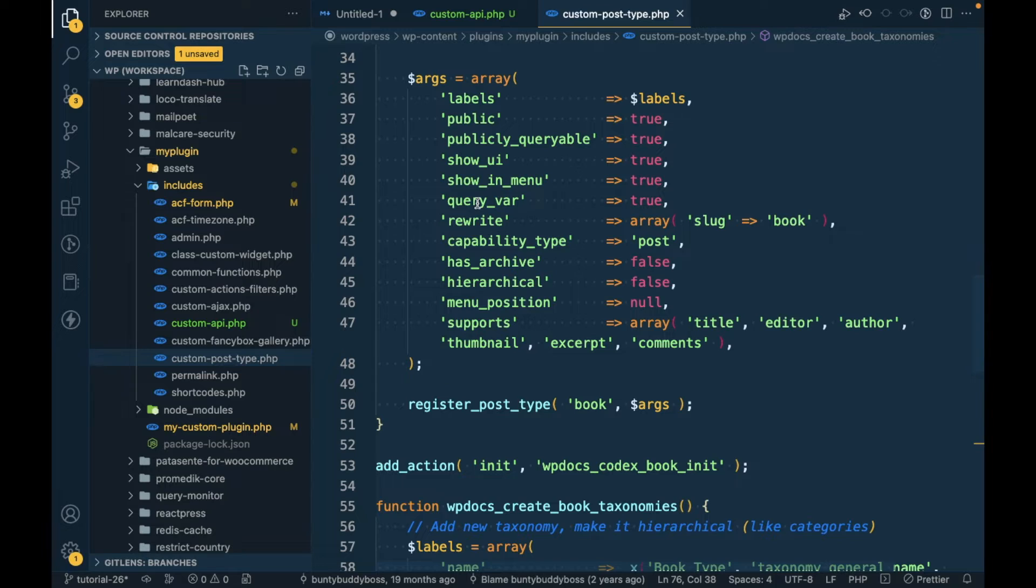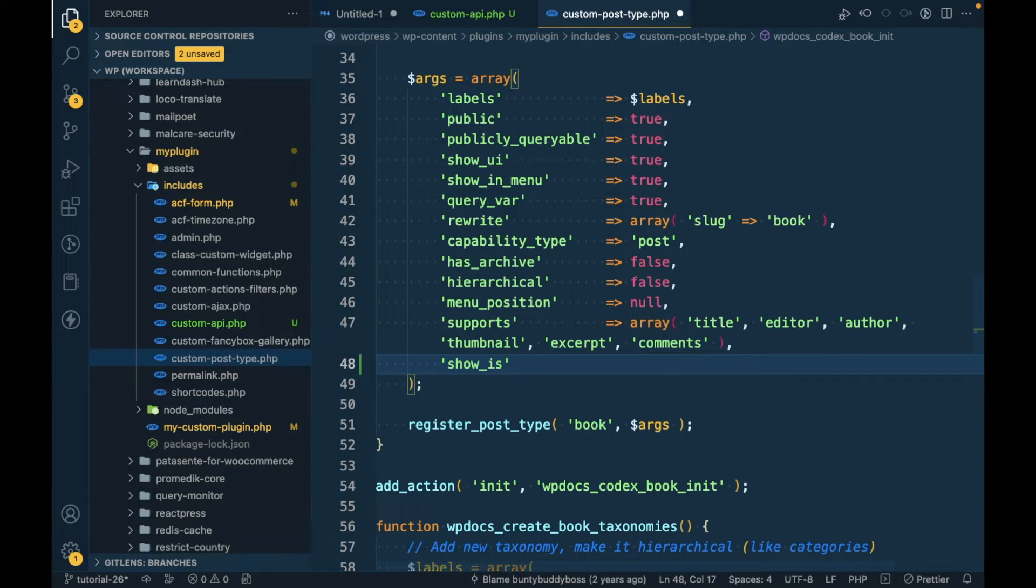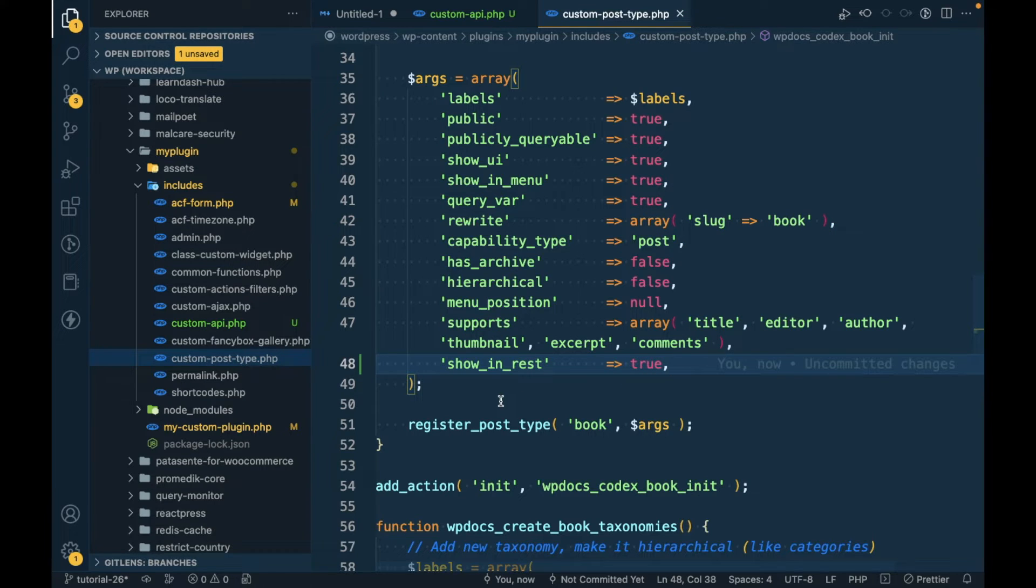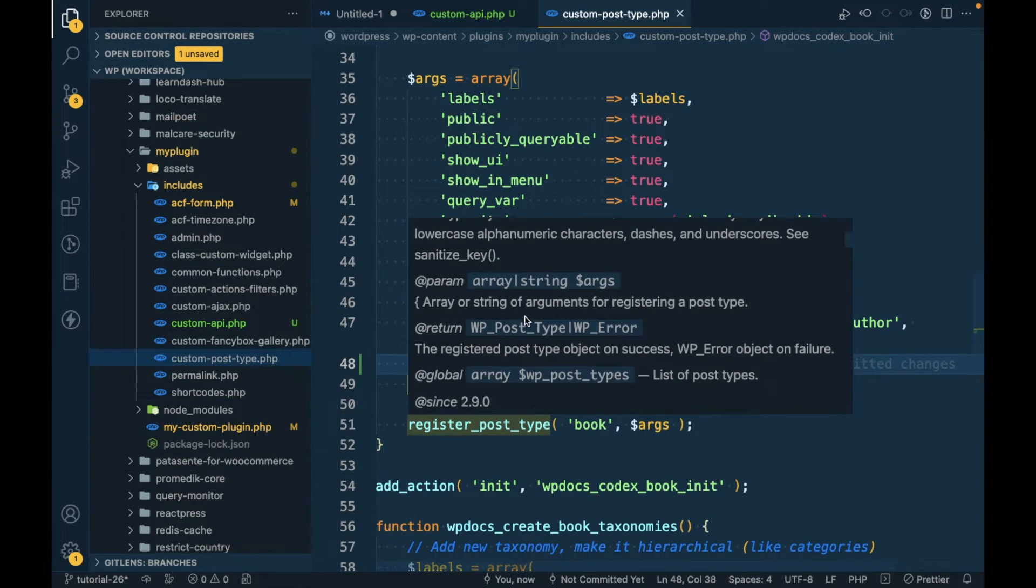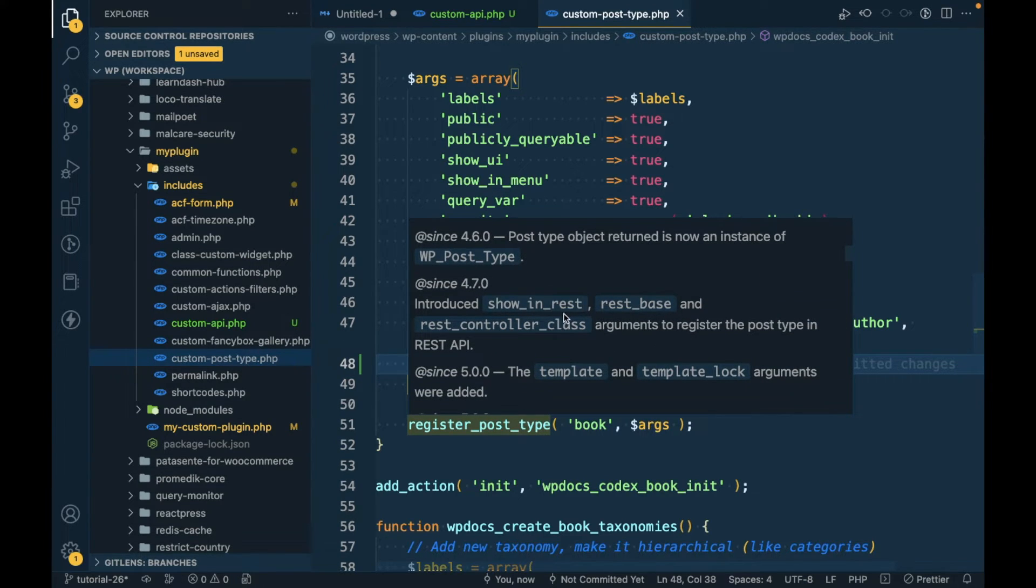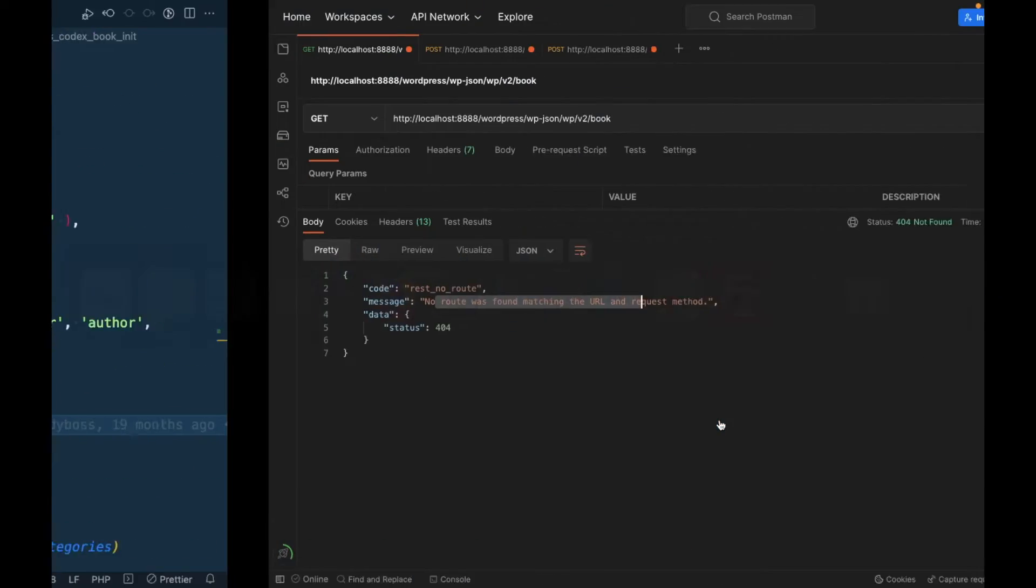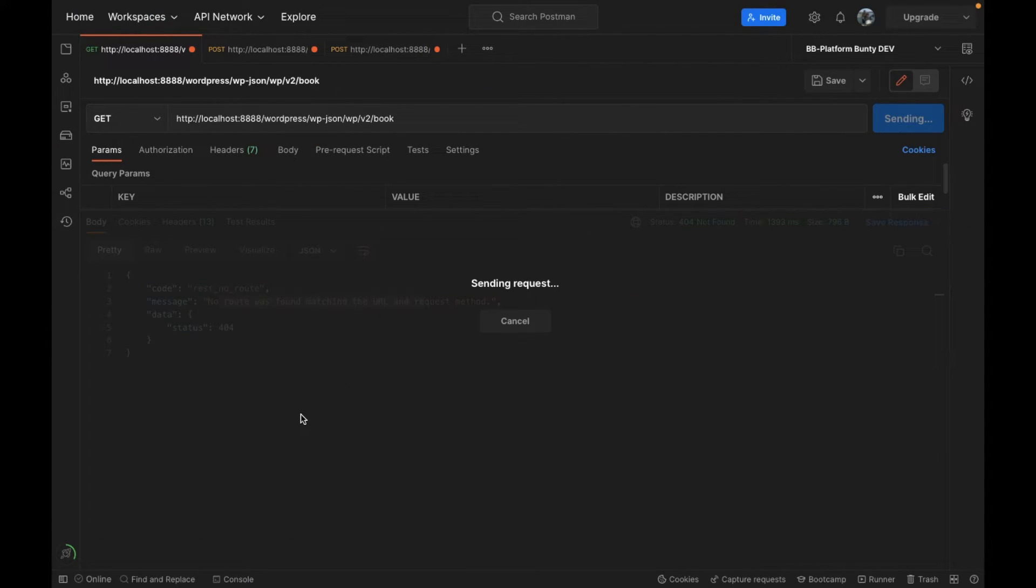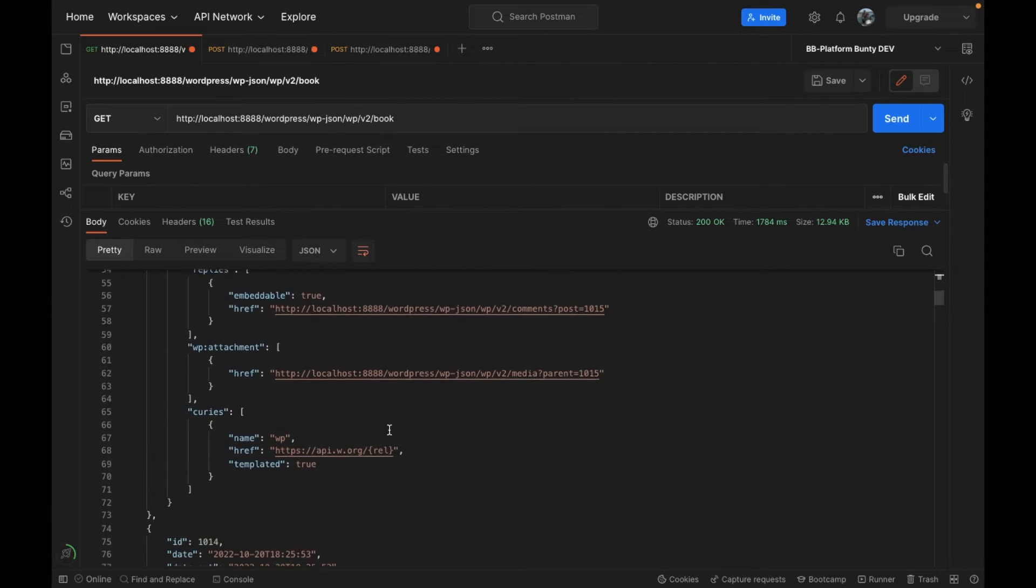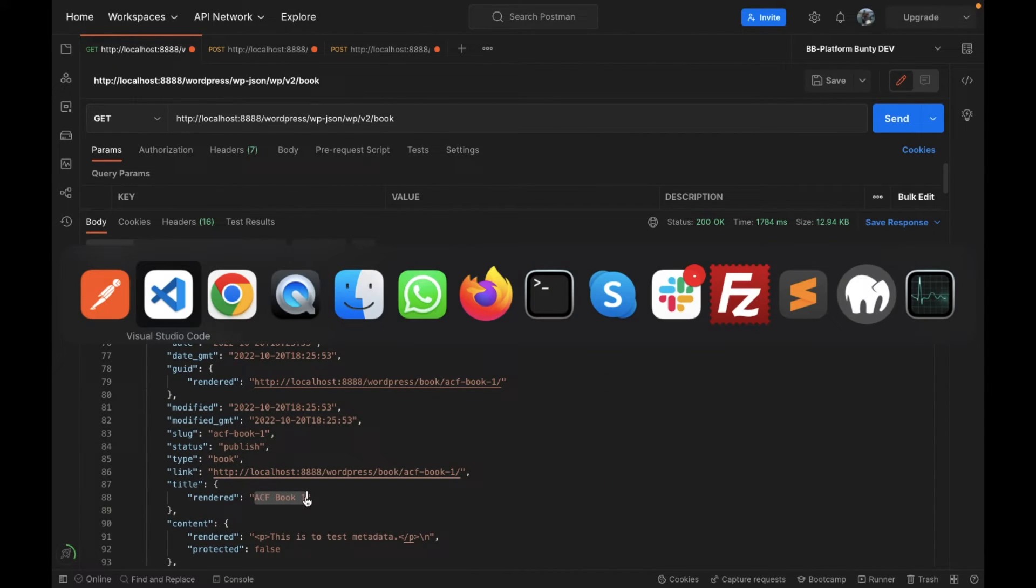In this case I'm gonna open my custom-post-type.php file where I have registered this post type and in that post type I will pass a parameter 'show_in_rest' true. Now let's try to refresh this again.